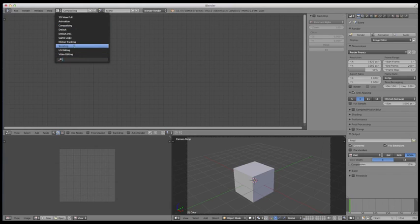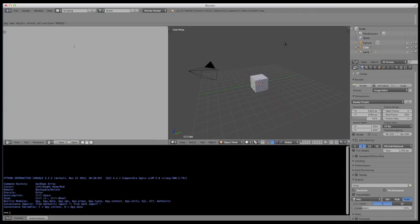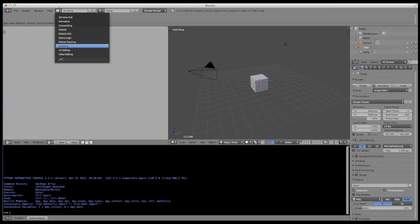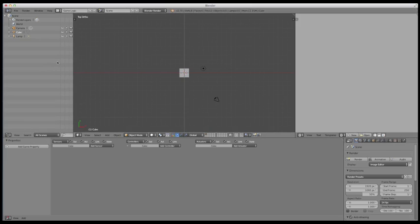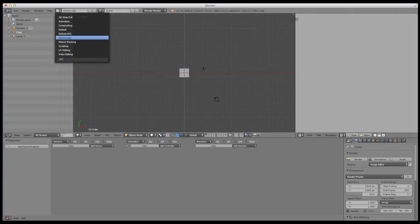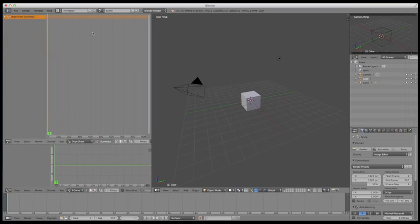Same thing for scripting. If you're a programmer, you can come in here and write your own scripts for Blender itself. Game logic for building games within Blender. And, you know, you get the idea. So this is really handy.